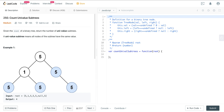Today we're looking at LeetCode number 250. It's a question called Count Univalue Subtrees. We're given the root of a binary tree and we want to return the number of univalue subtrees. A univalue subtree means all nodes of the subtree have the same value.